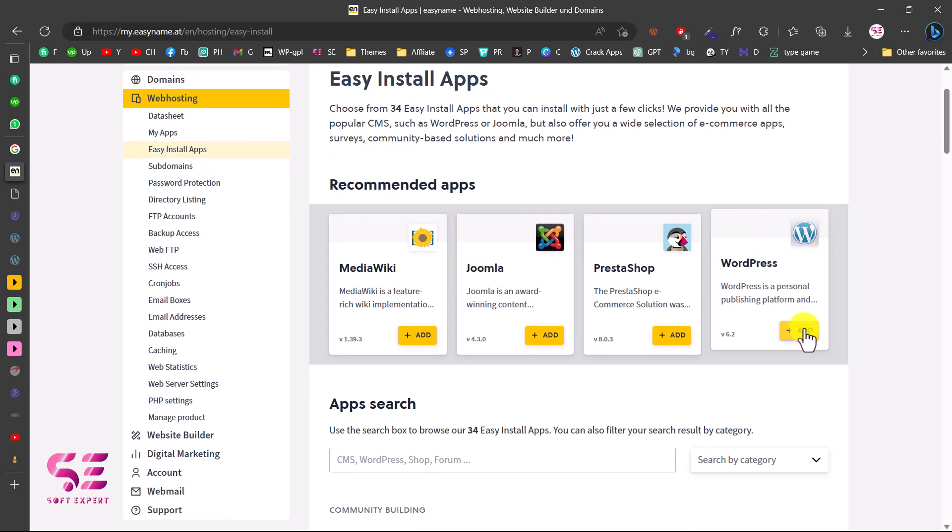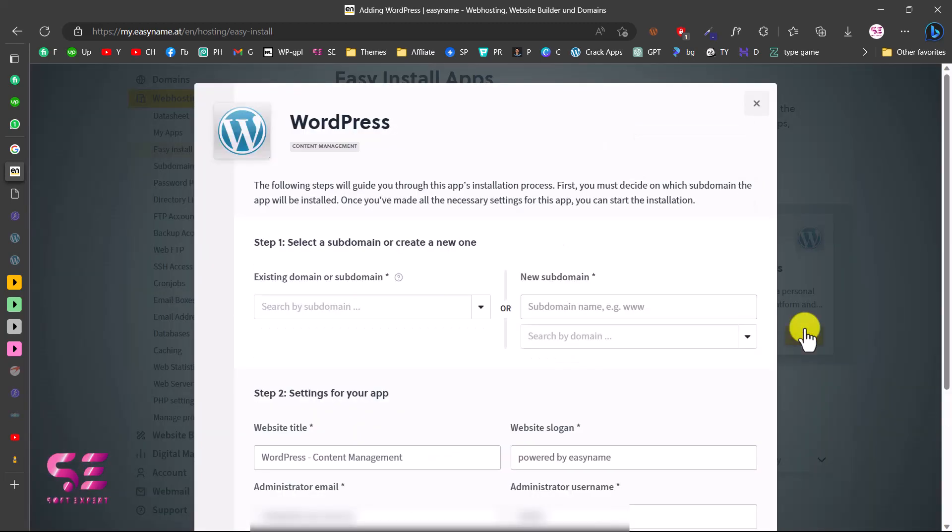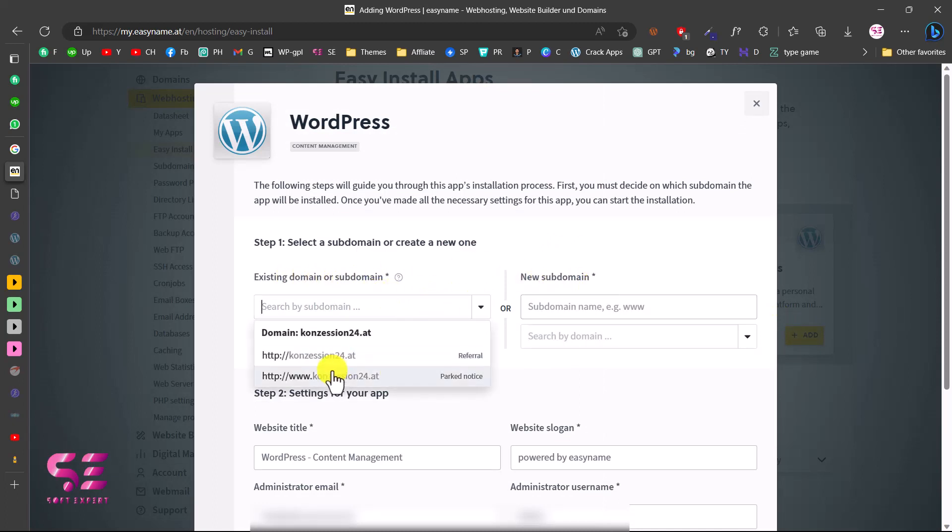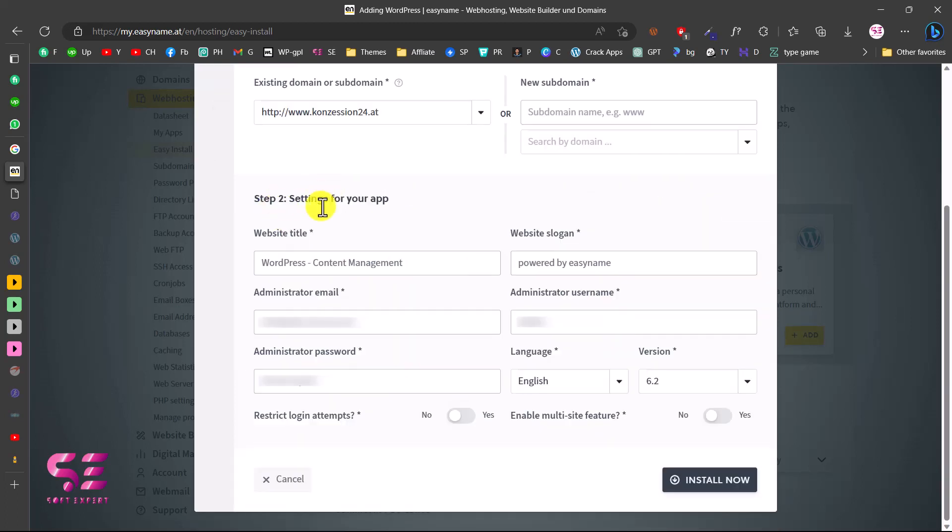Here we can select our domain or subdomain, or we can buy a new one. We already have one, so let's choose that. In the next step, you can write your website title, website slogan or tagline, admin email, admin username, and password.